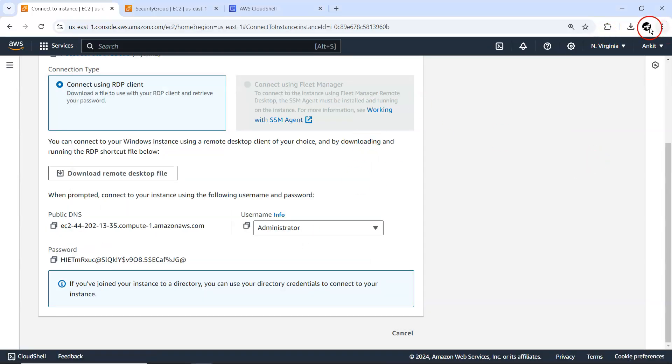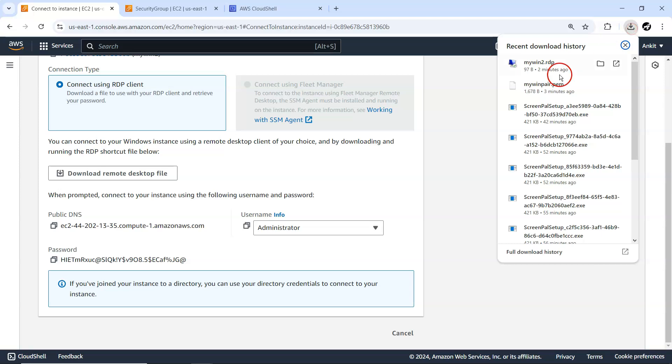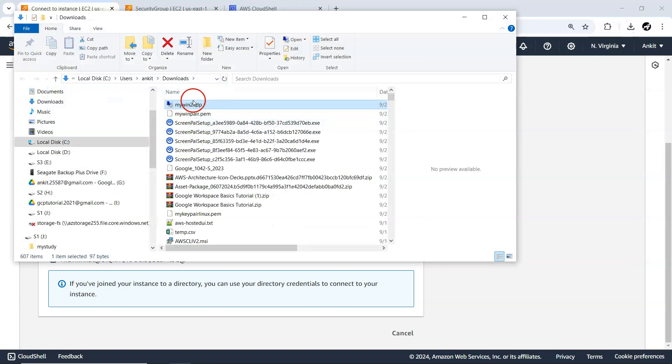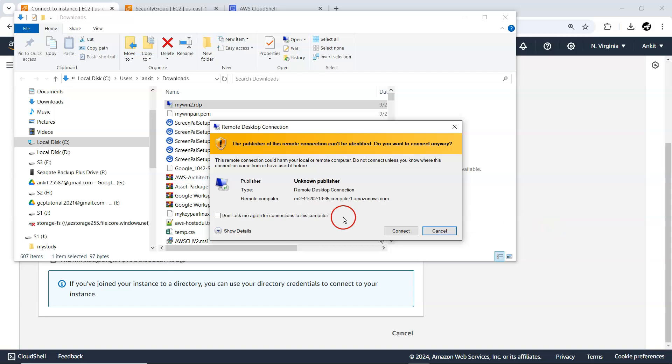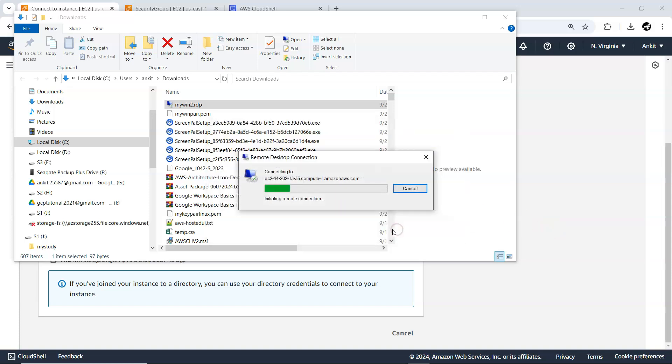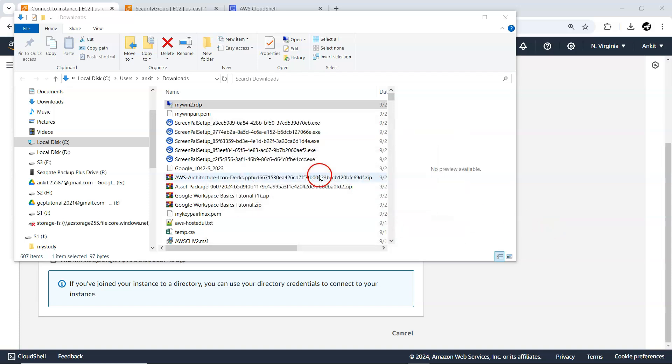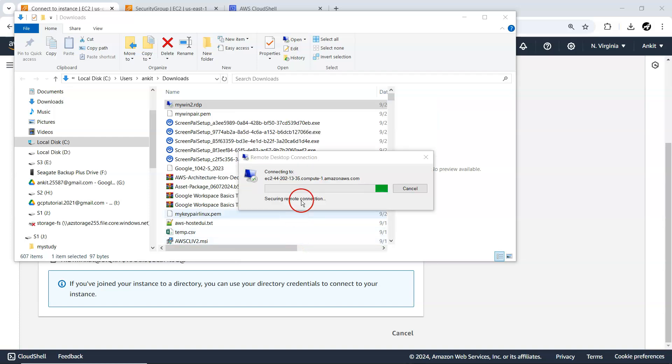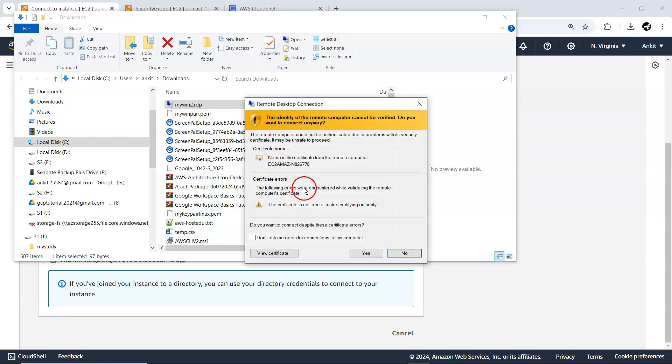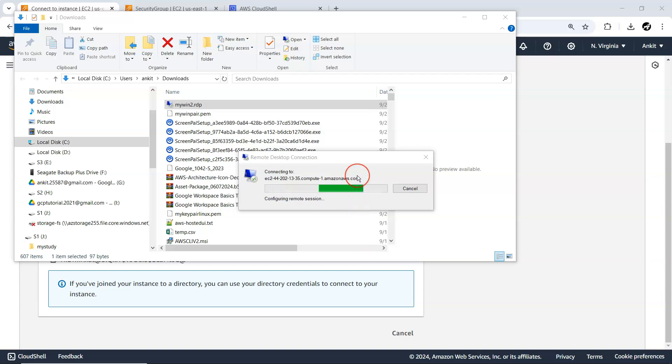Now that we have already downloaded this RDP client, I'm just going to double click upon it. This is my Win 2. Let me connect it. Here I just need to provide this administrator password. Because we have allowed this 3389 port, then only we are able to enter into our Windows machine. Otherwise it's not possible to enter.